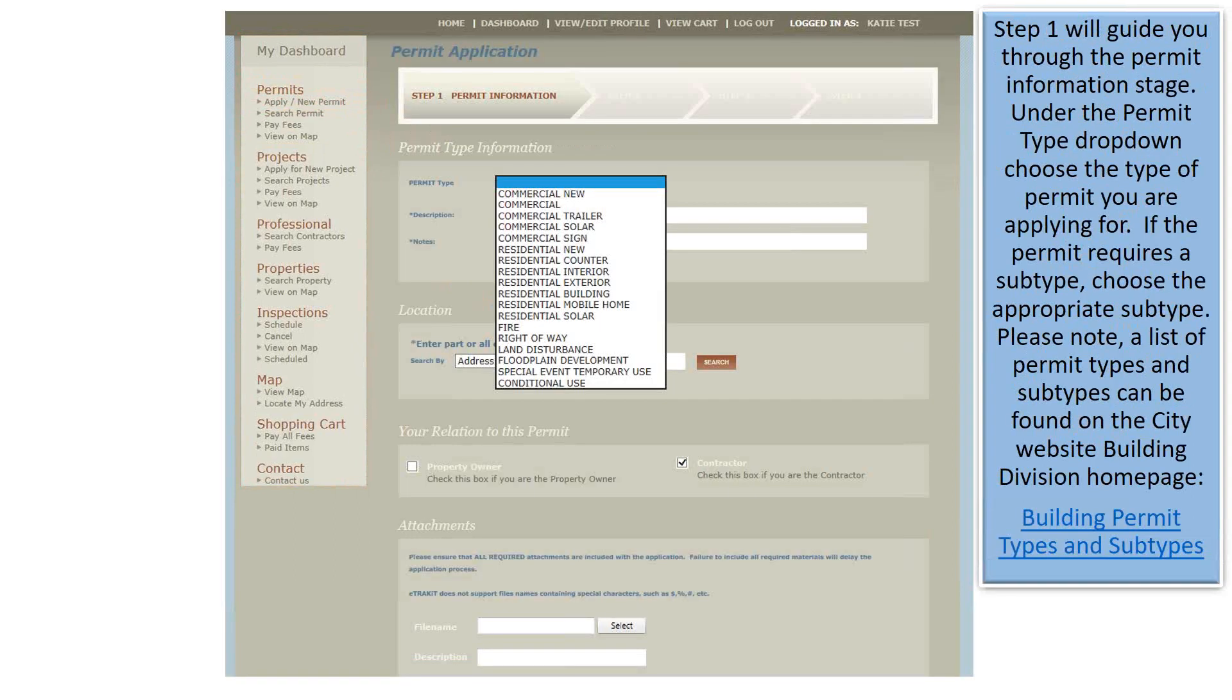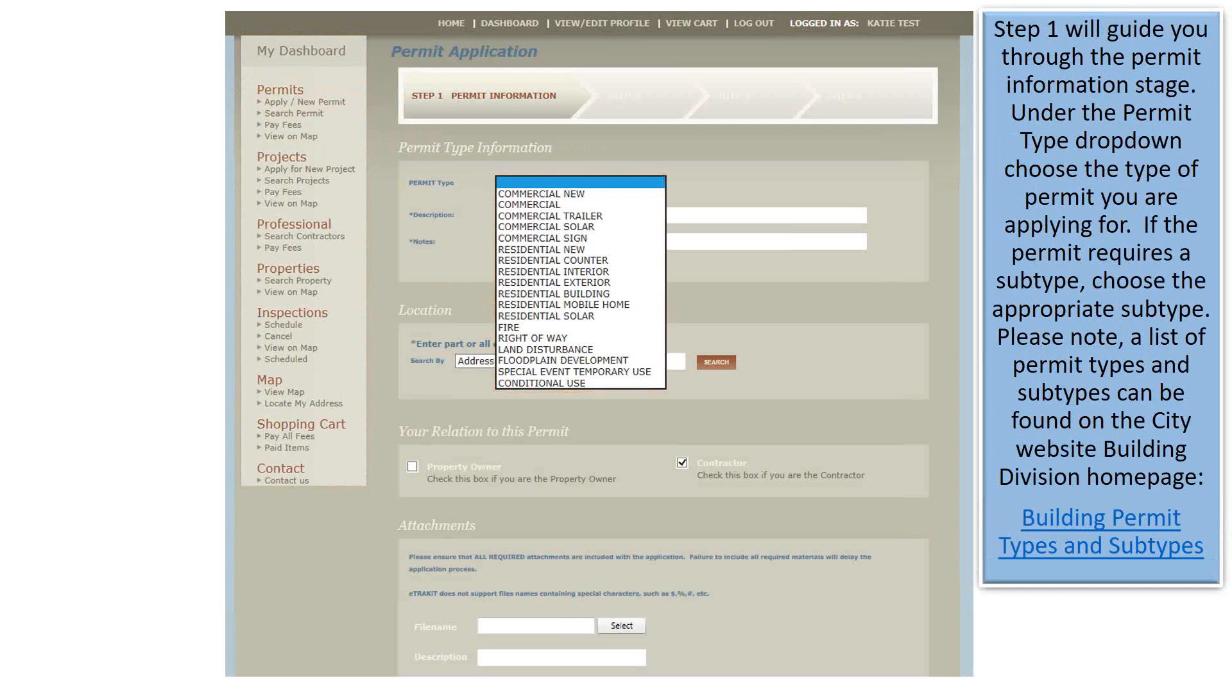Step 1 will guide you through the Permit Information stage. Under the Permit Type drop-down, choose the type of permit you are applying for. If the permit requires a subtype, choose the appropriate subtype. Please note, a list of permit types and subtypes can be found on the City website Building Division's homepage. Simply click the hyperlink below.